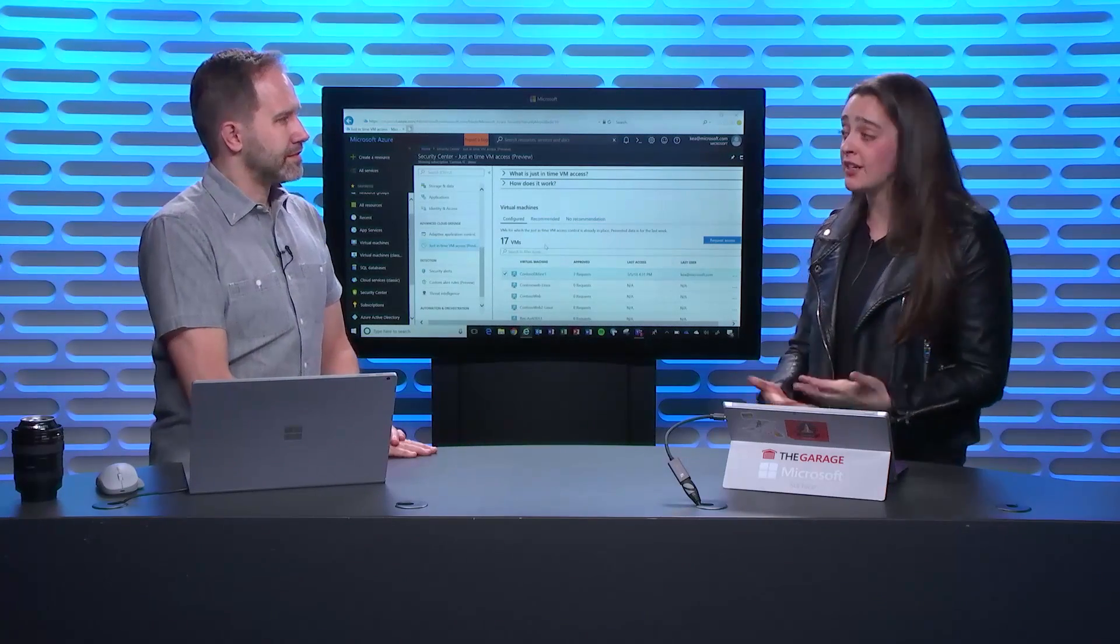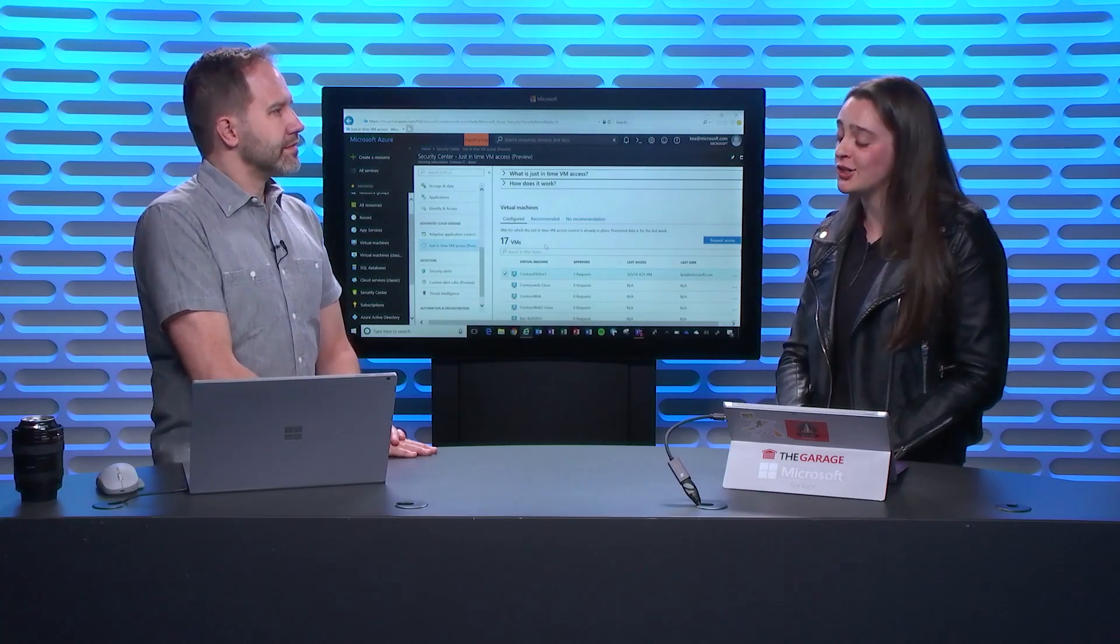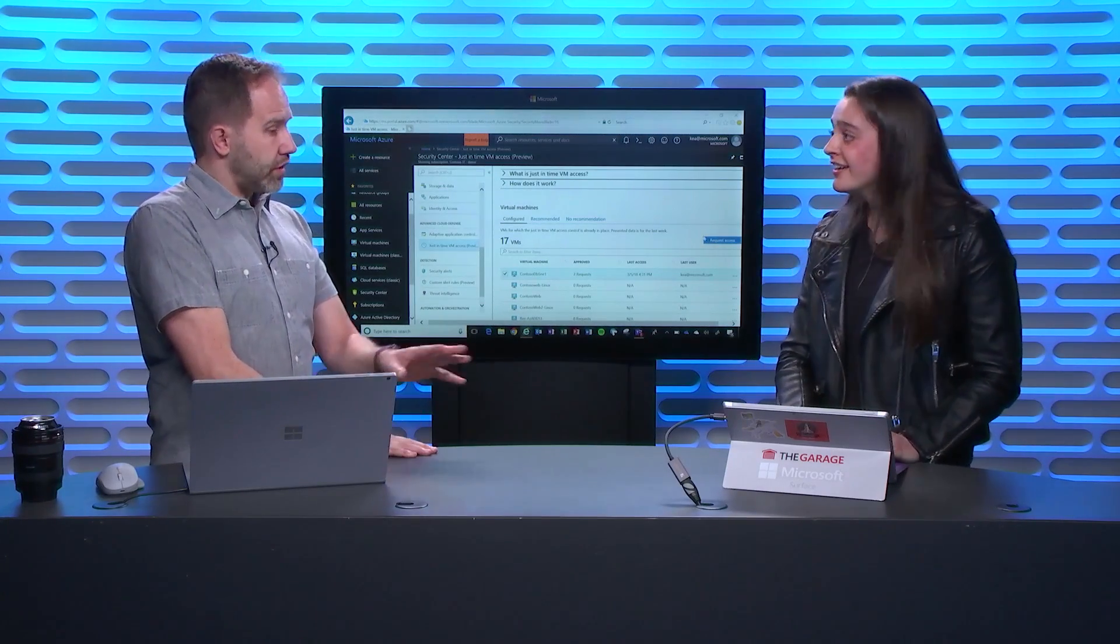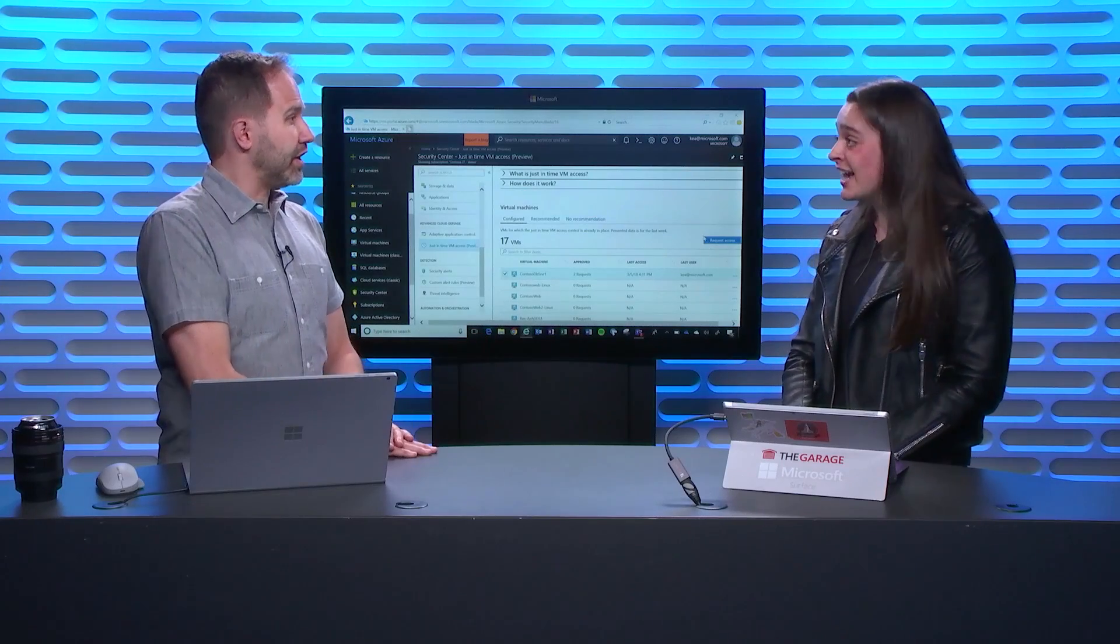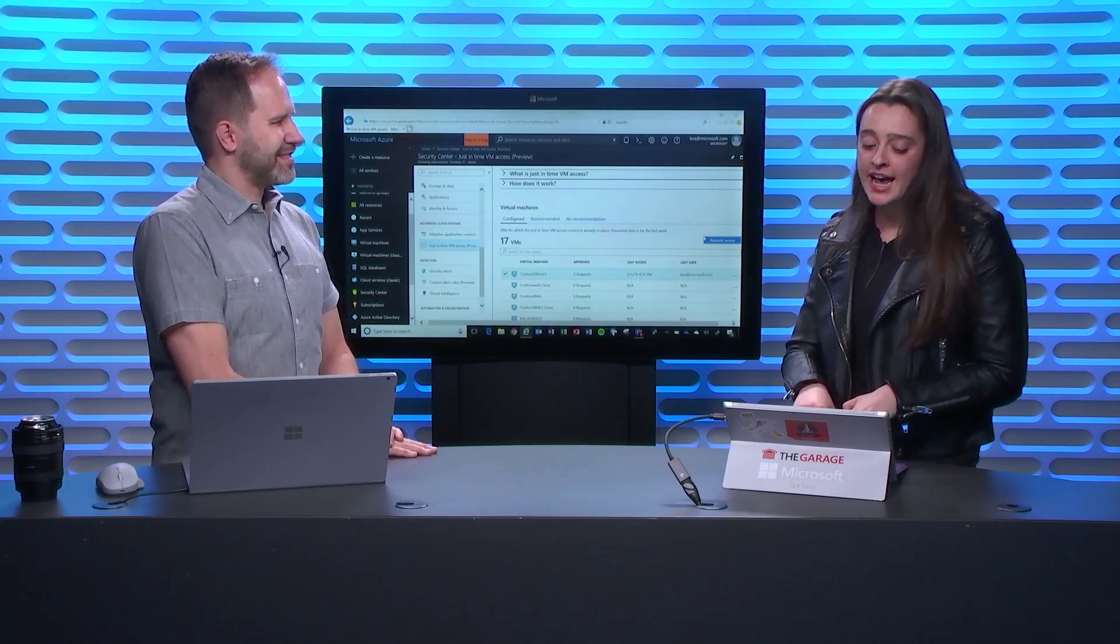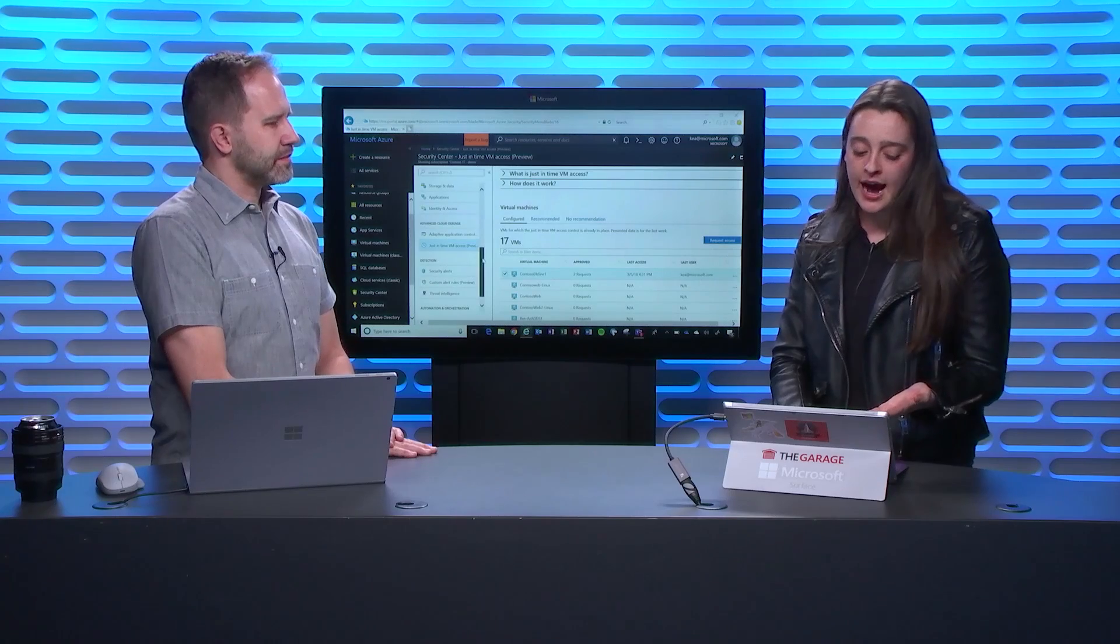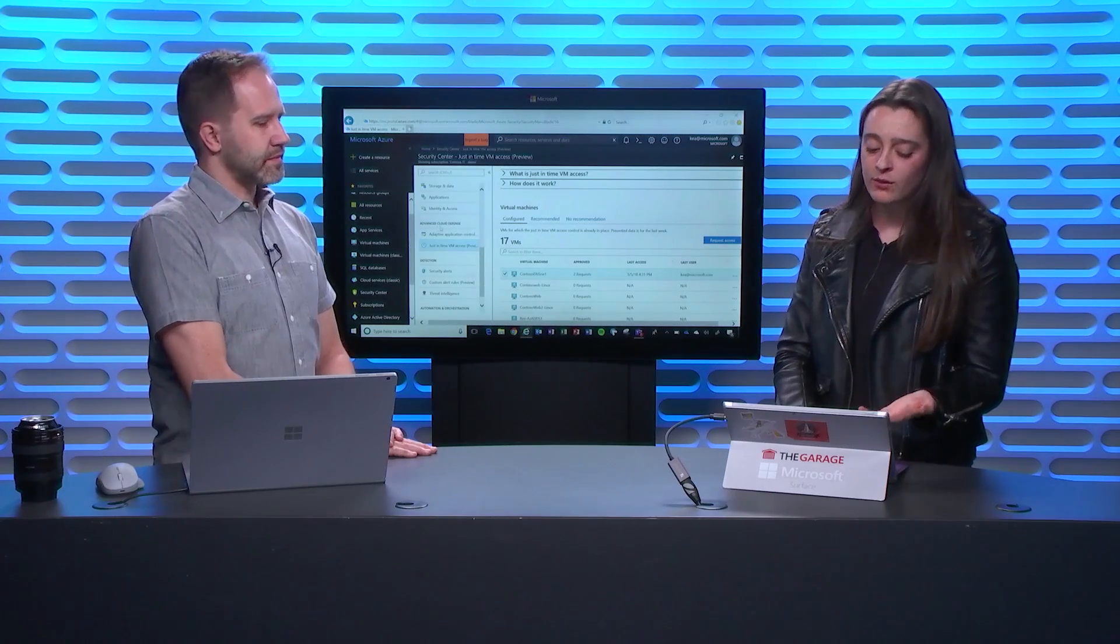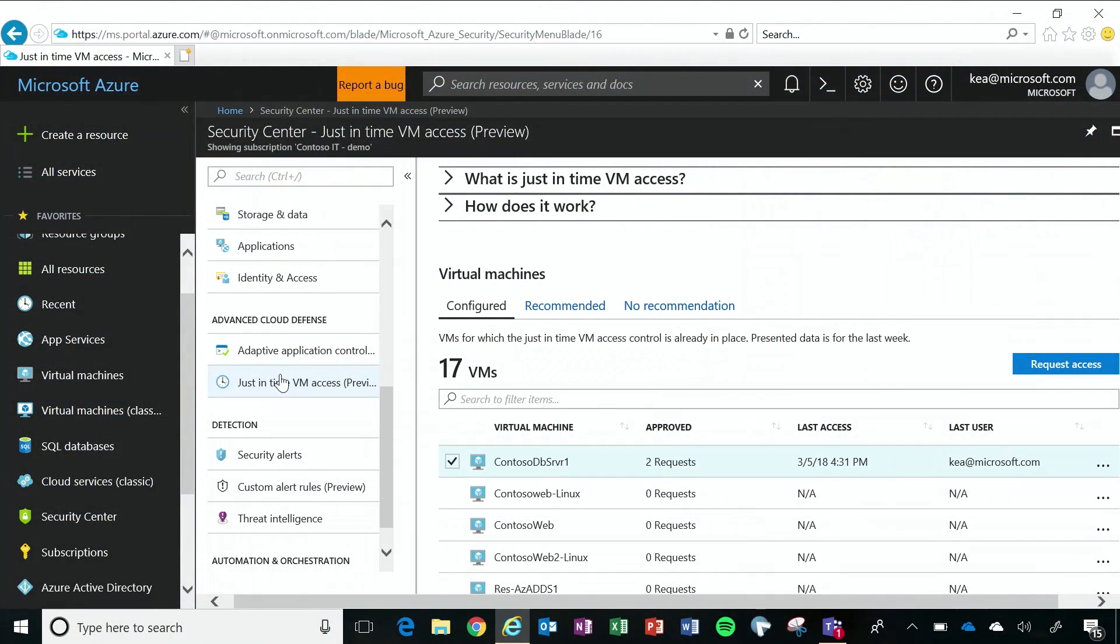And as you've seen, it's just a couple clicks and you can have this great protection. Cool. Does all this exist today? Do I have this now already and I didn't know it? Yes. So all of this exists today. As you can see in this blade, it's located under our advanced cloud defense features. It's currently in public preview and it will be generally available very soon. Very cool.